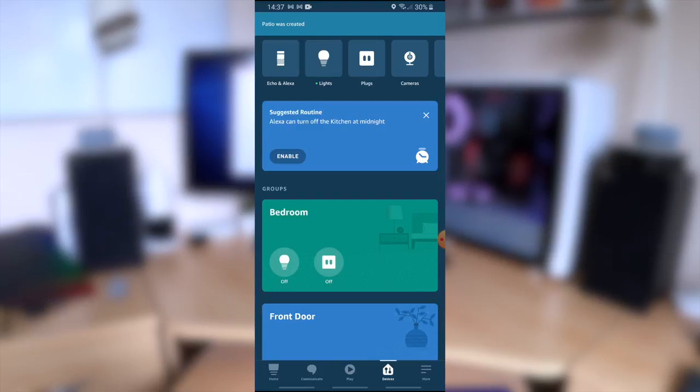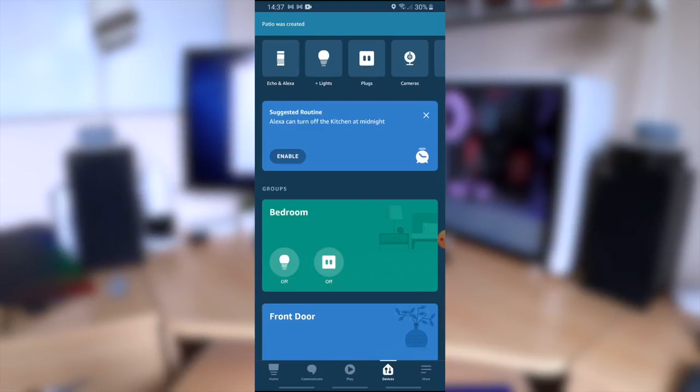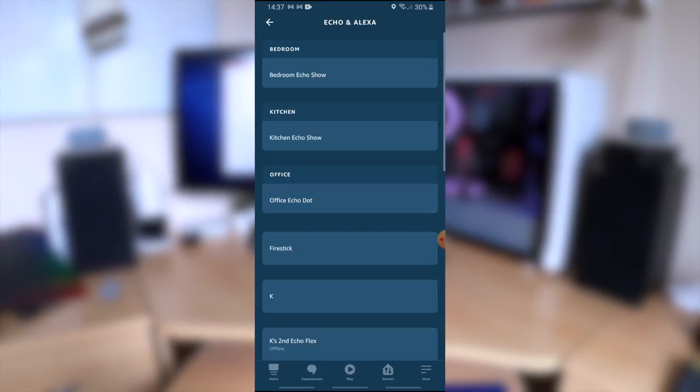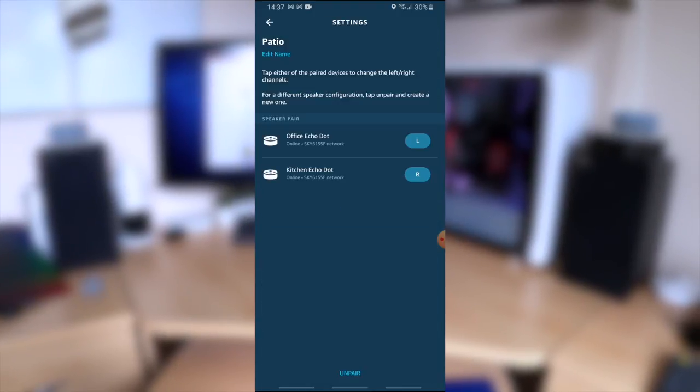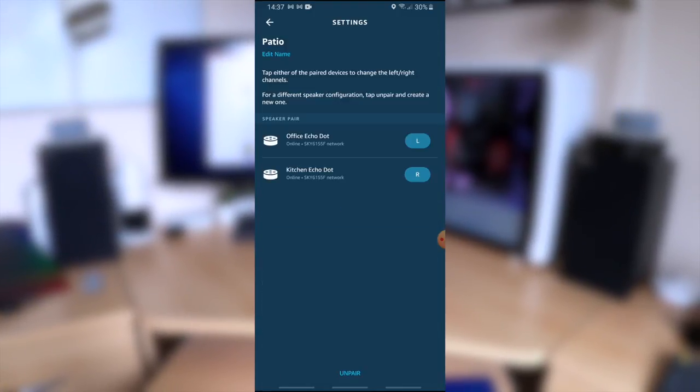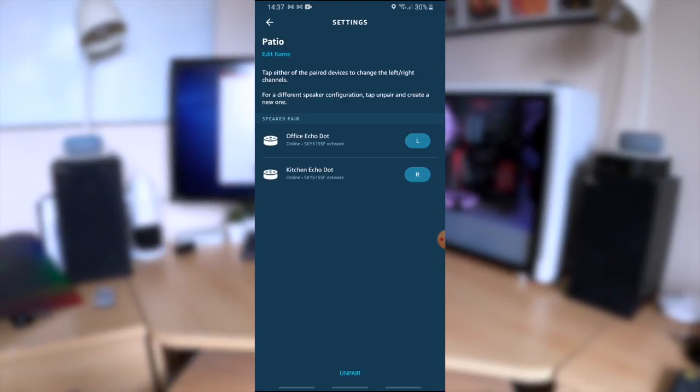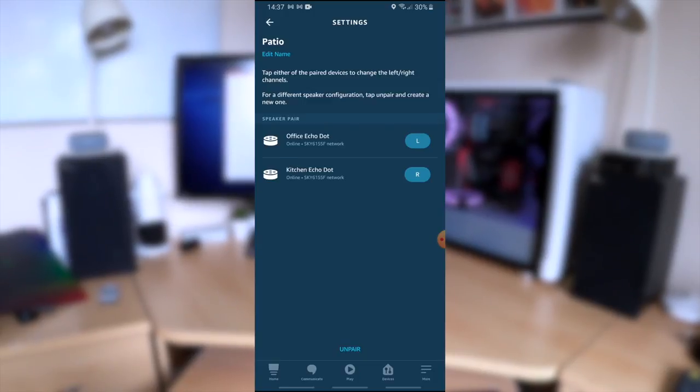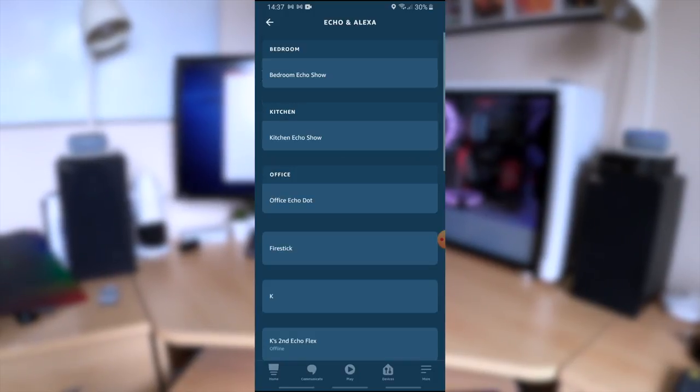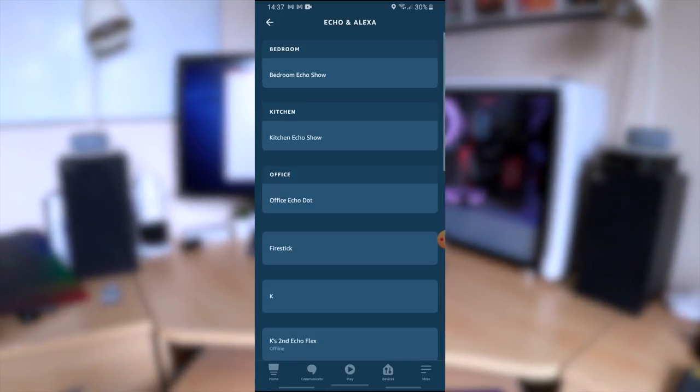If you do want to make changes to your stereo setup just click on the Echo and Alexa button and scroll down to the bottom and you should see the speaker groups there. You can see Patio and by clicking on it you can see more detail about the setup and adjust it to the way you want it. For instance you could add a subwoofer like I mentioned earlier.